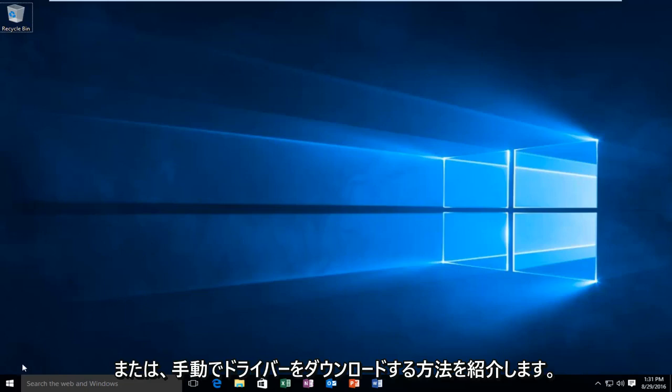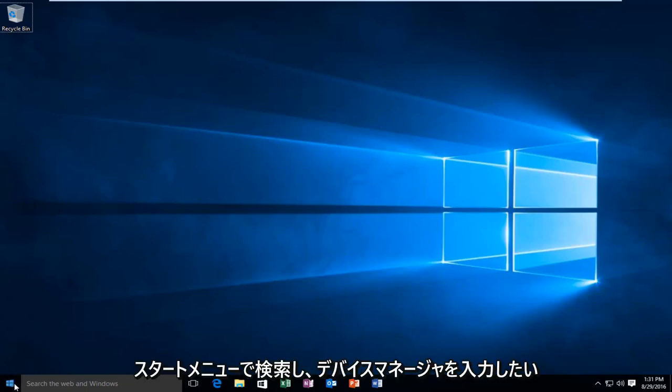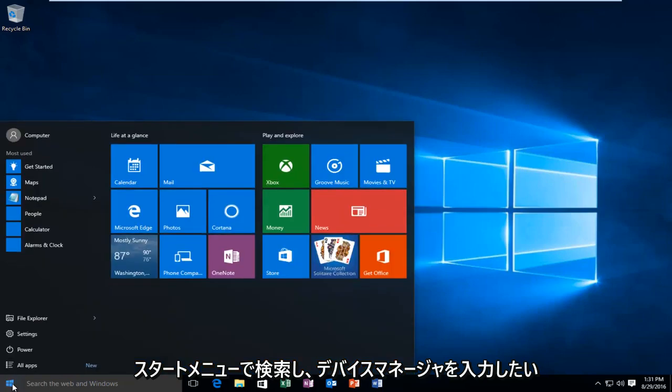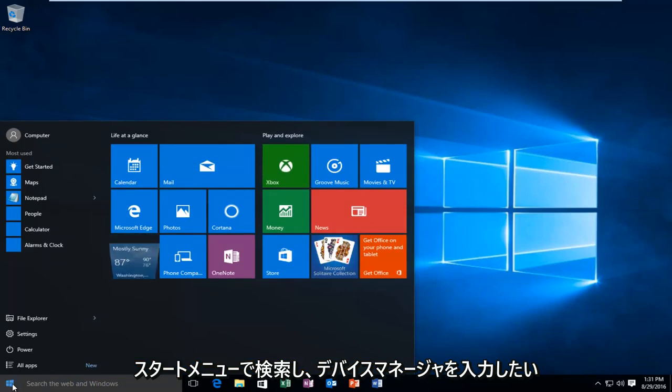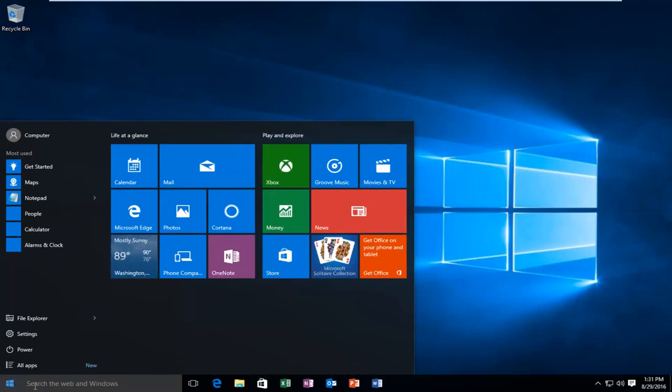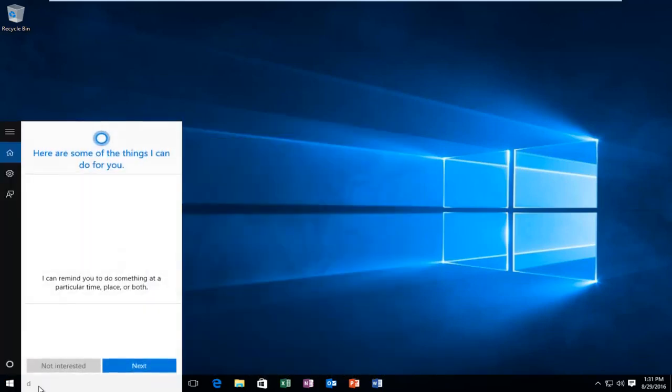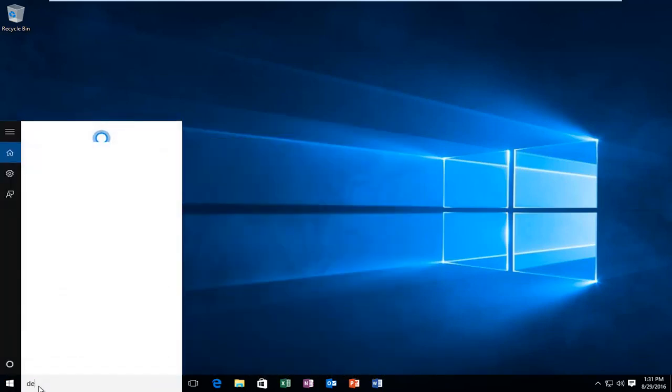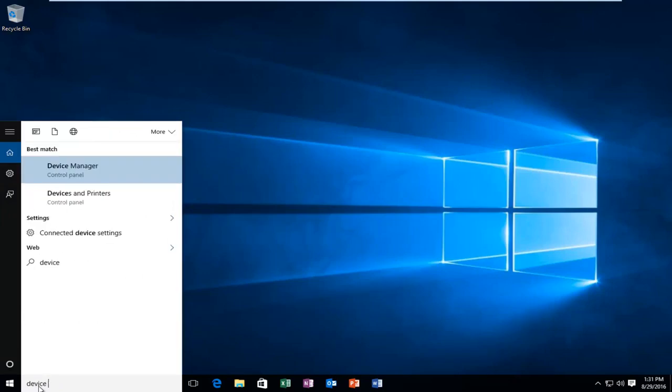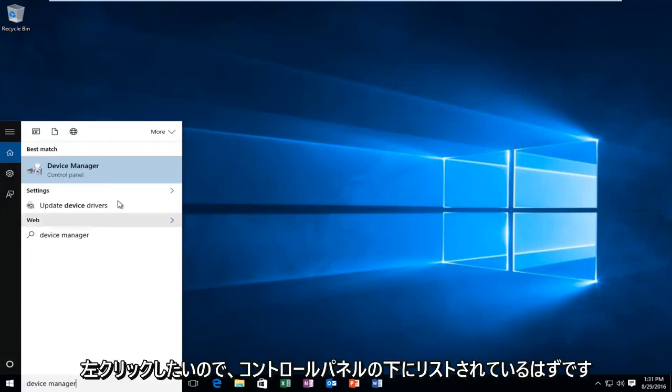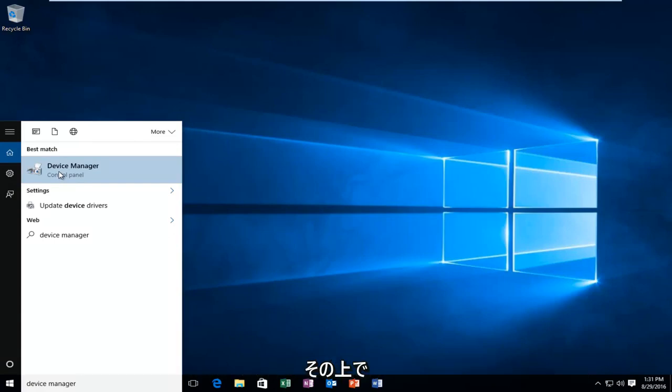So, the first place I would go to is search on the start menu, and you want to type in device manager. It should be listed underneath the control panel, so you want to left click on that.